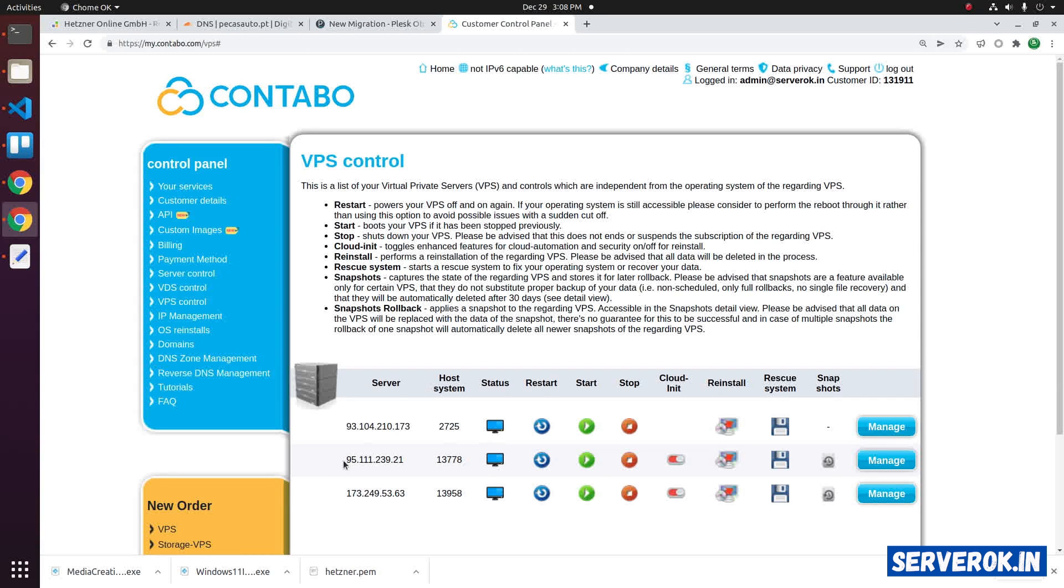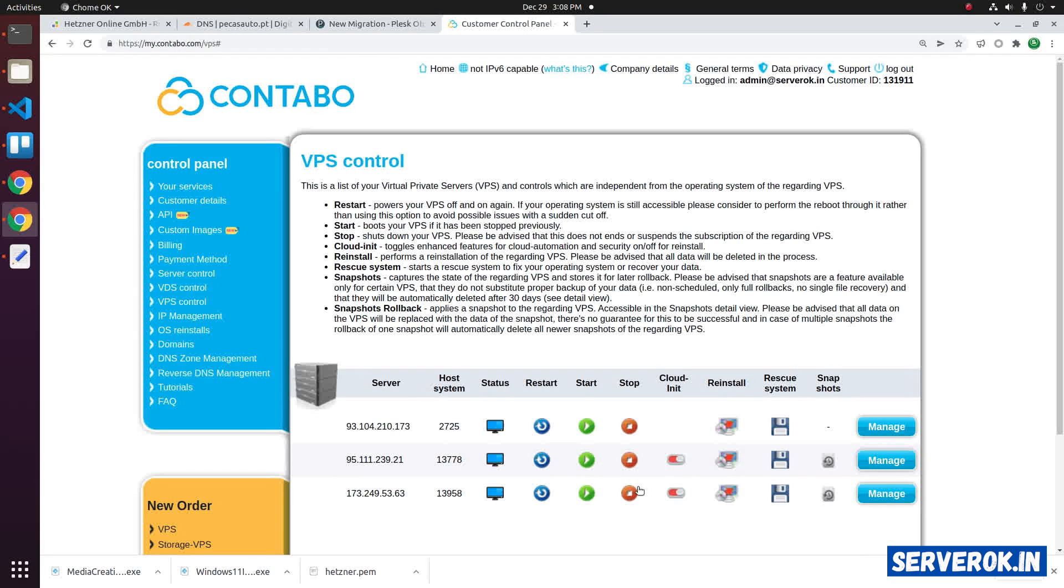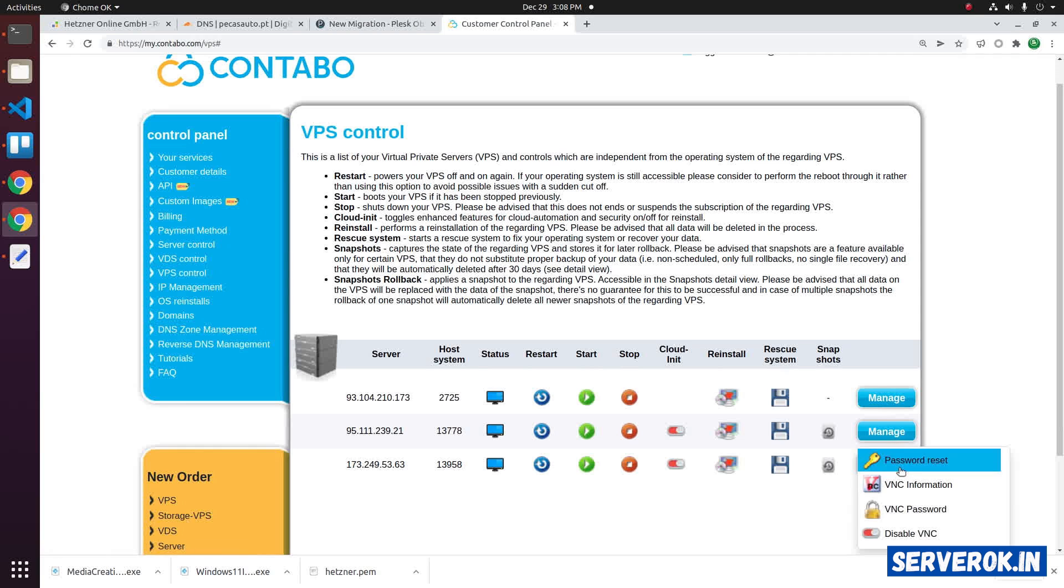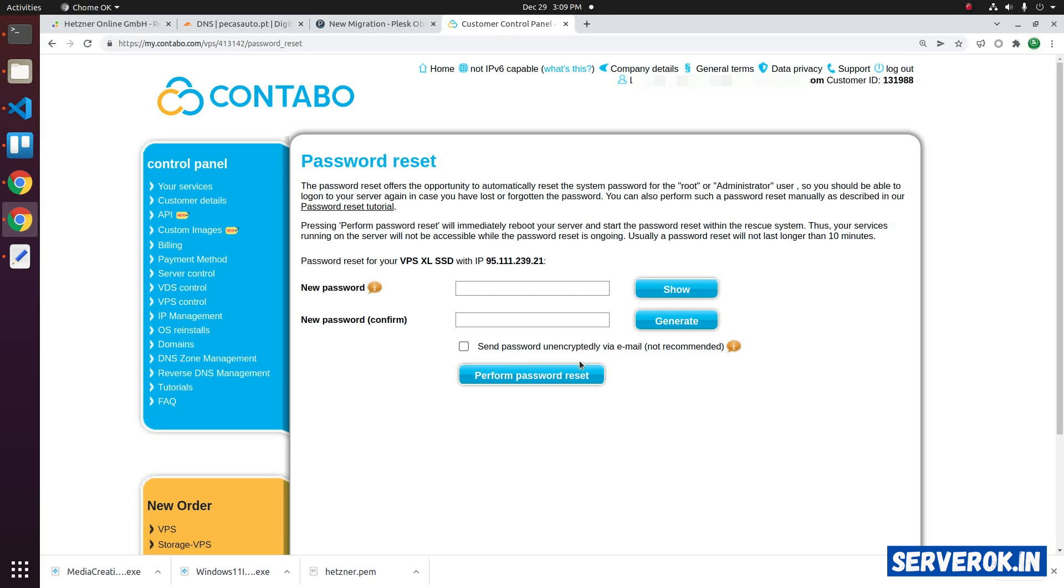I want to reset the password of the second VPS. To reset the password, mouse over the manage button. Then you will see a dropdown with several options. Click on the first option, password reset. On the next page, you can specify a password.